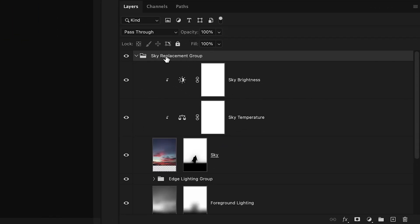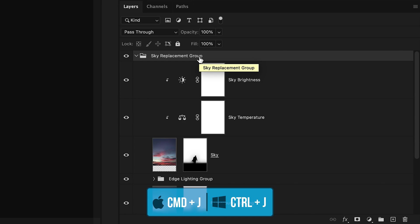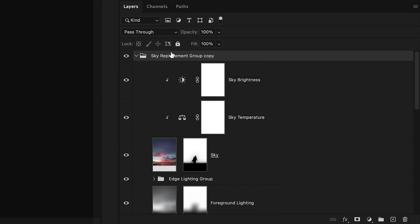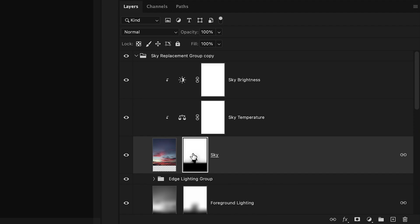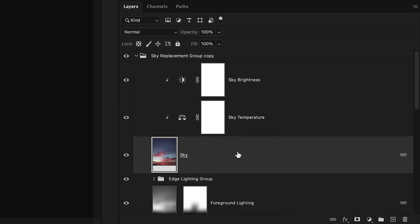To start I'll click on the sky replacement group and duplicate it by pressing command or control J. Now within the sky replacement group copy I'll right click on the sky layer mask and go to delete layer mask.